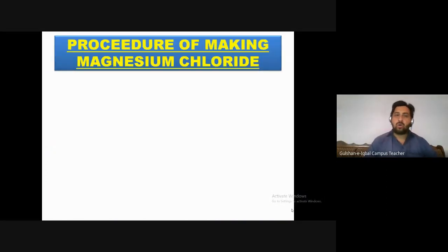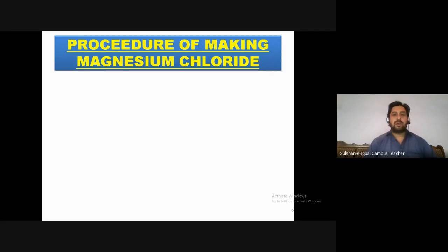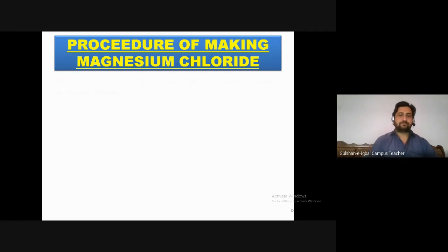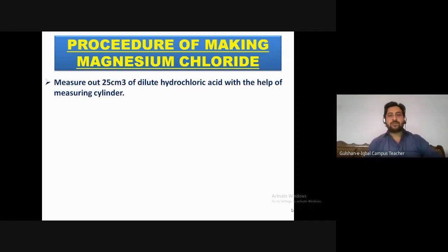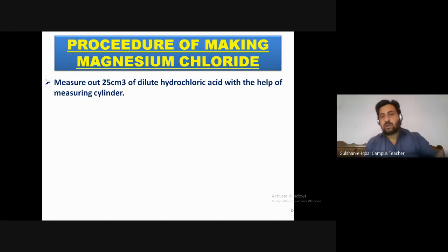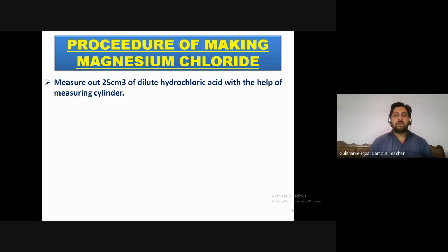Procedure for making magnesium chloride: First, measure out 25 cm³ of dilute hydrochloric acid with the help of a measuring cylinder. 25 millilitres or centimetres cubed — these are units of volume. You can measure it in millilitres or centimetres cubed. Then pour this hydrochloric acid into a beaker.